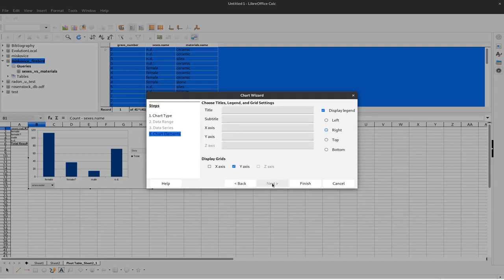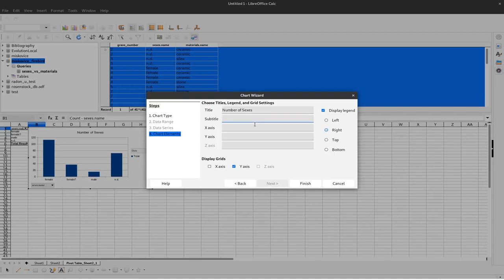And again we could go to next and give it a title. For example, number of sexes, side to the point Miskowice.